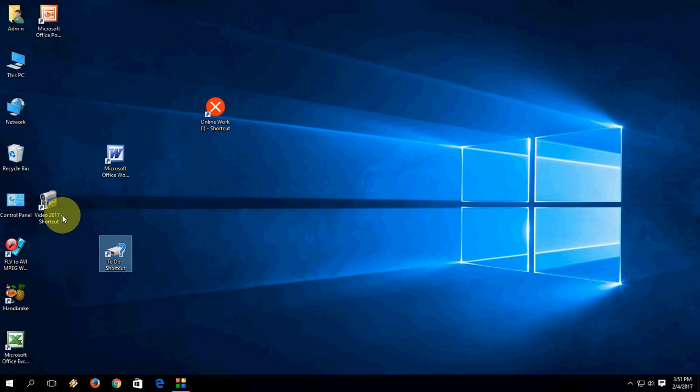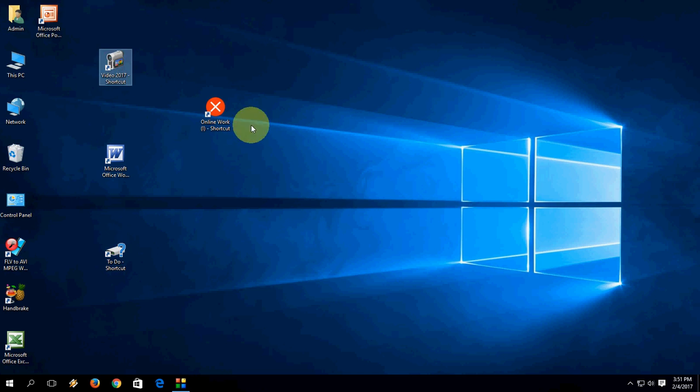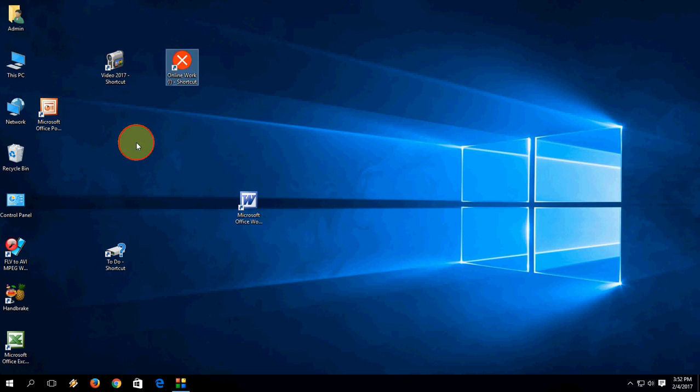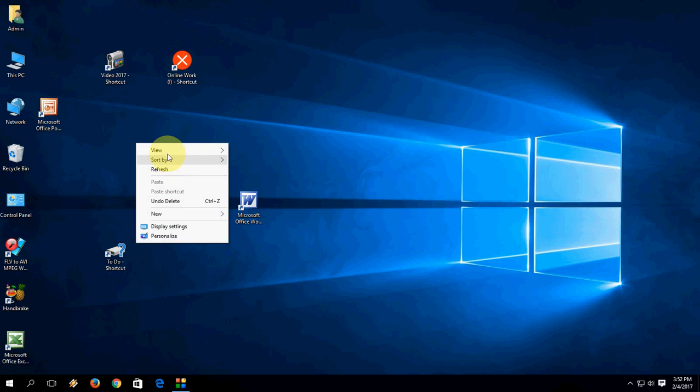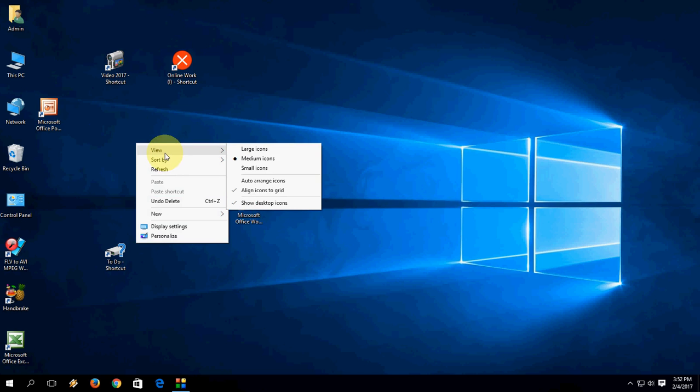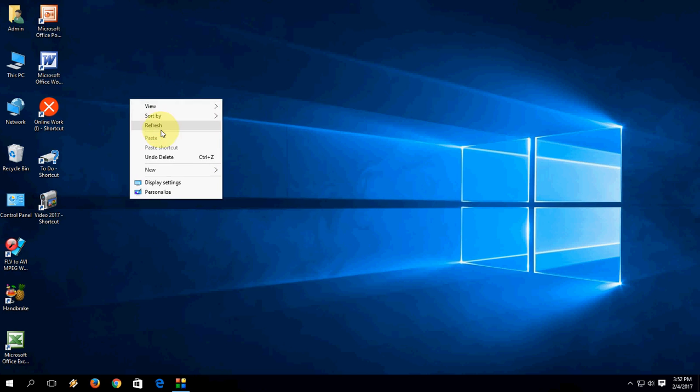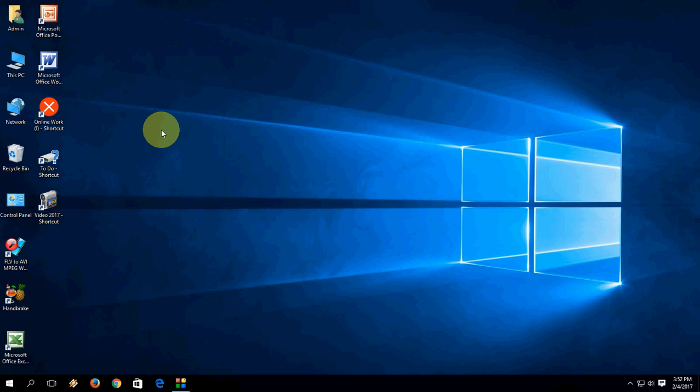This is a basic and easy tutorial. Someone asked me to do this, so I'm doing it. The easy thing is just right-click, View, Auto Arrange, and that's it. Simple. This is the way to disable and enable auto arrange in Windows PC.